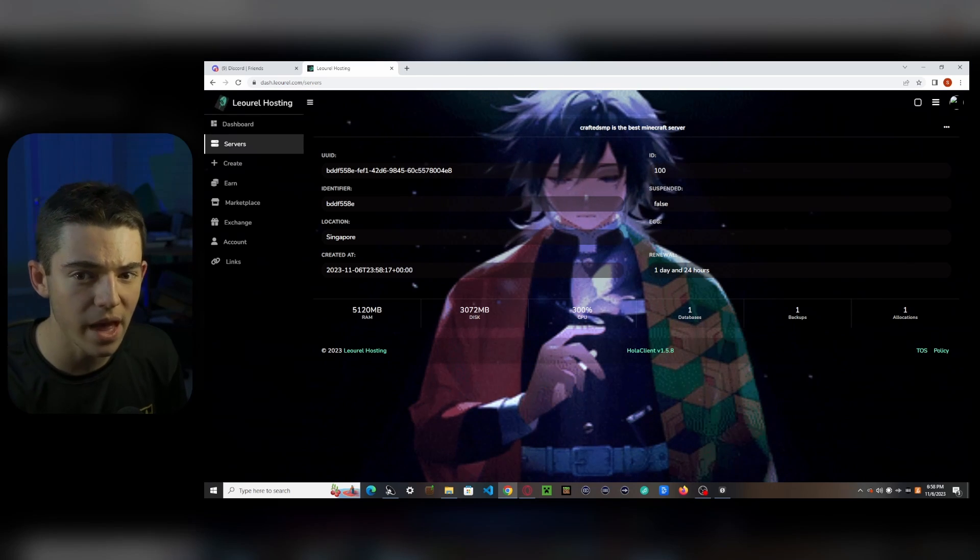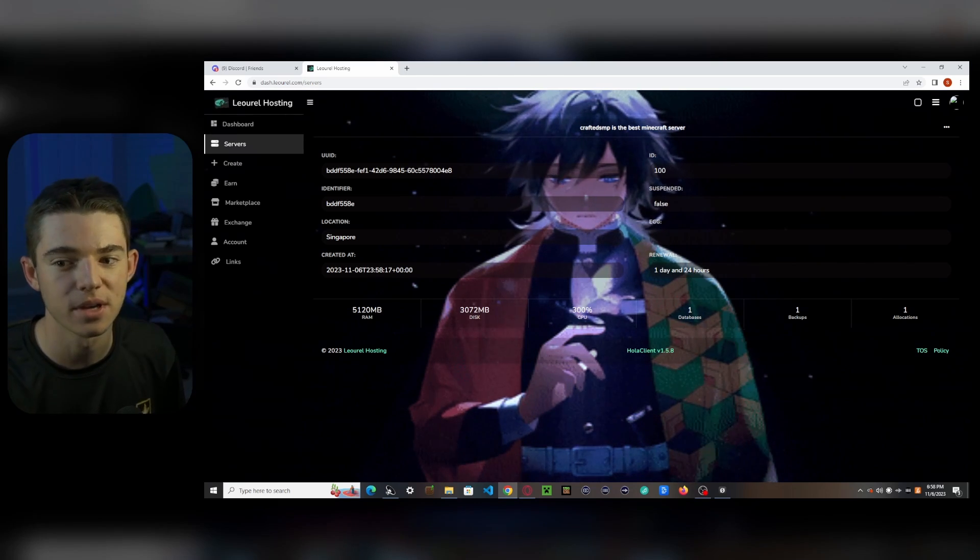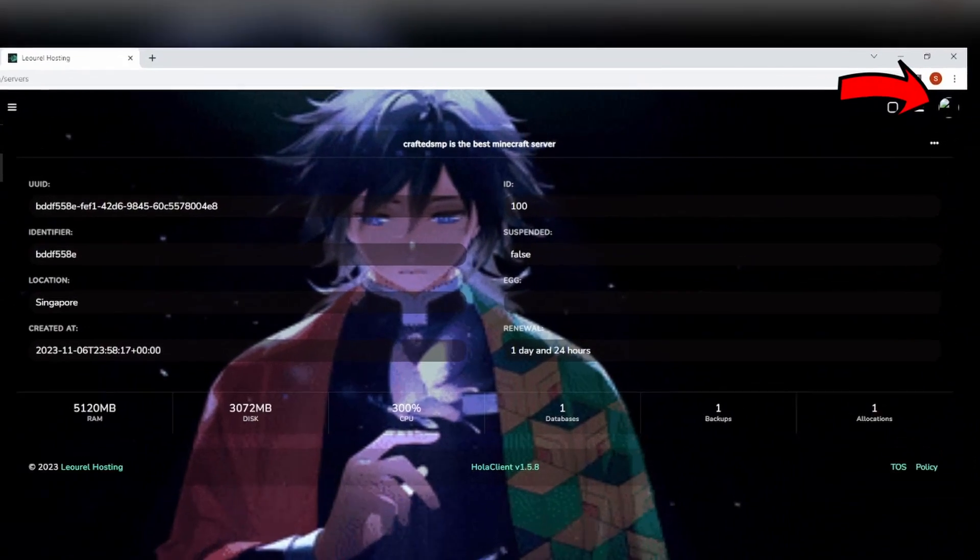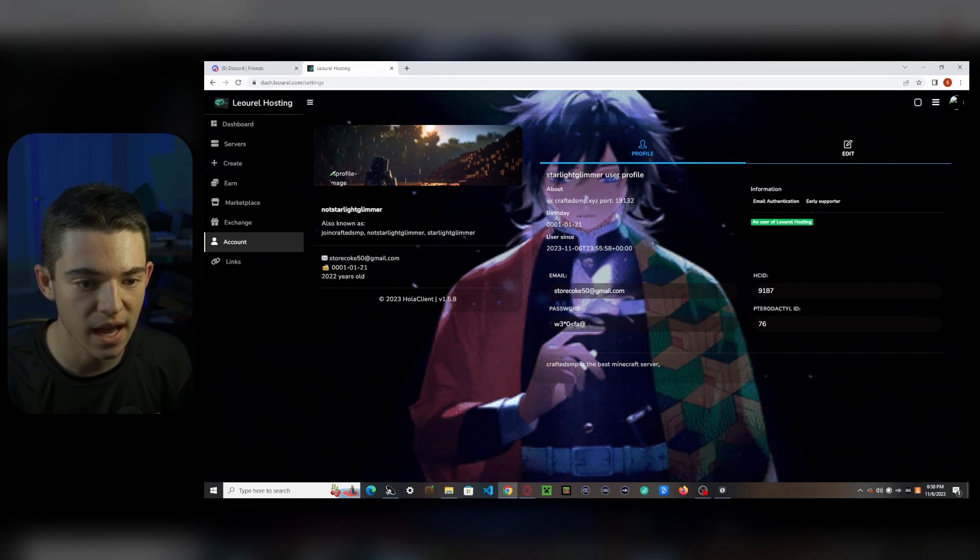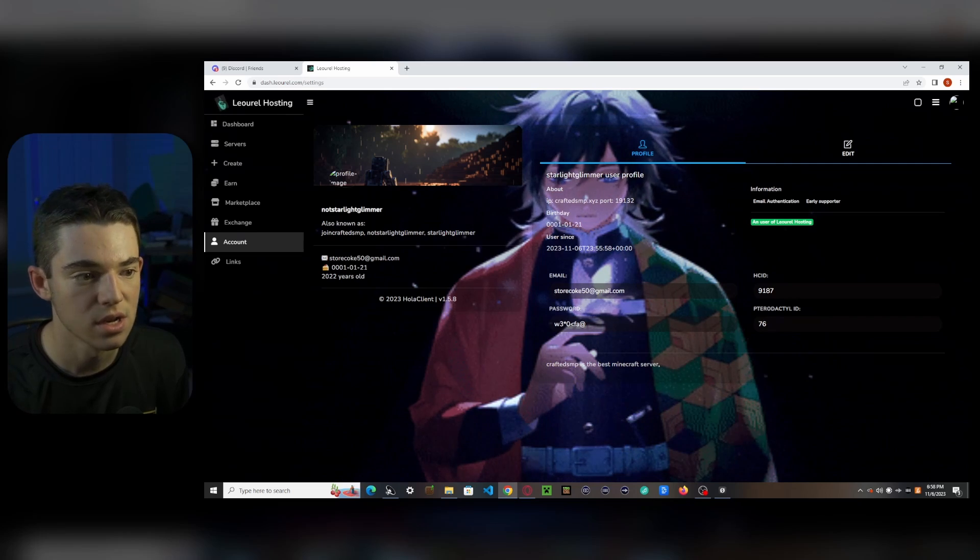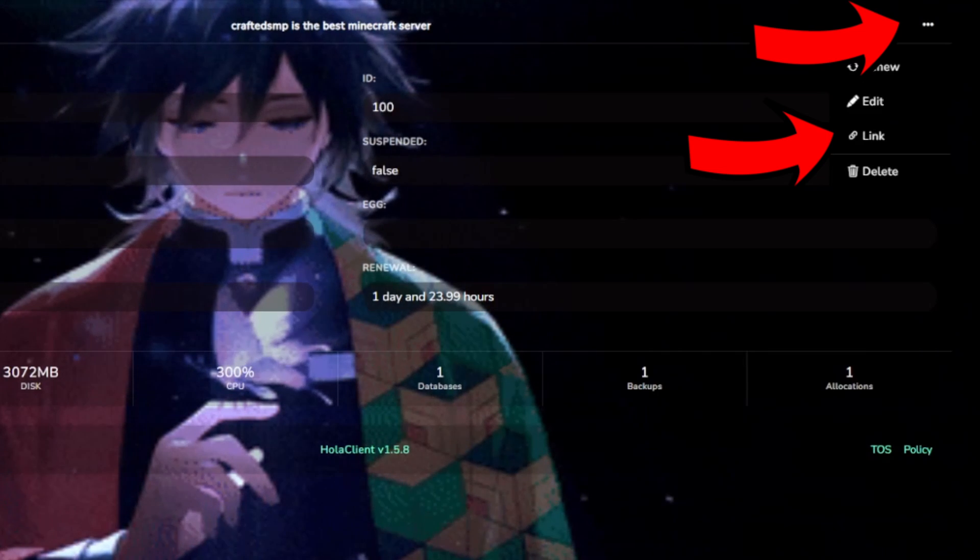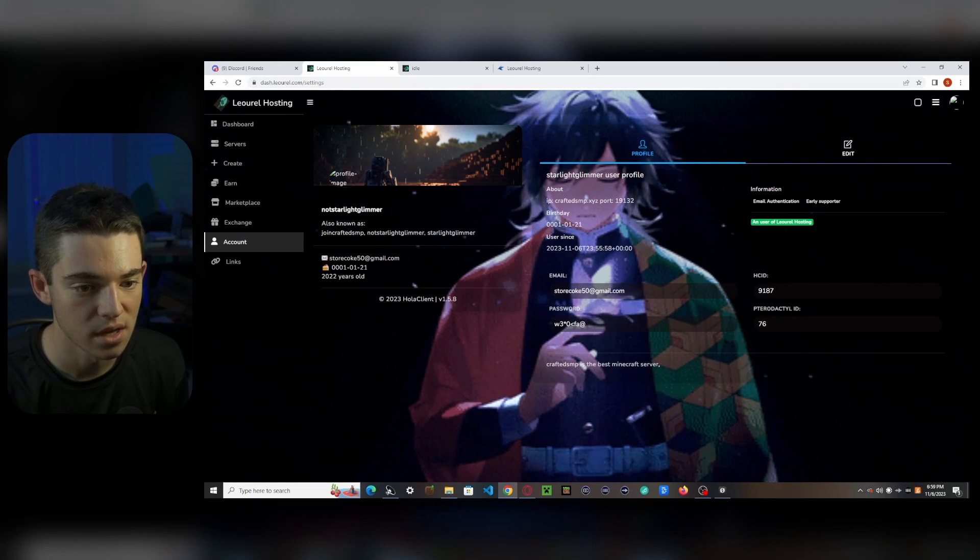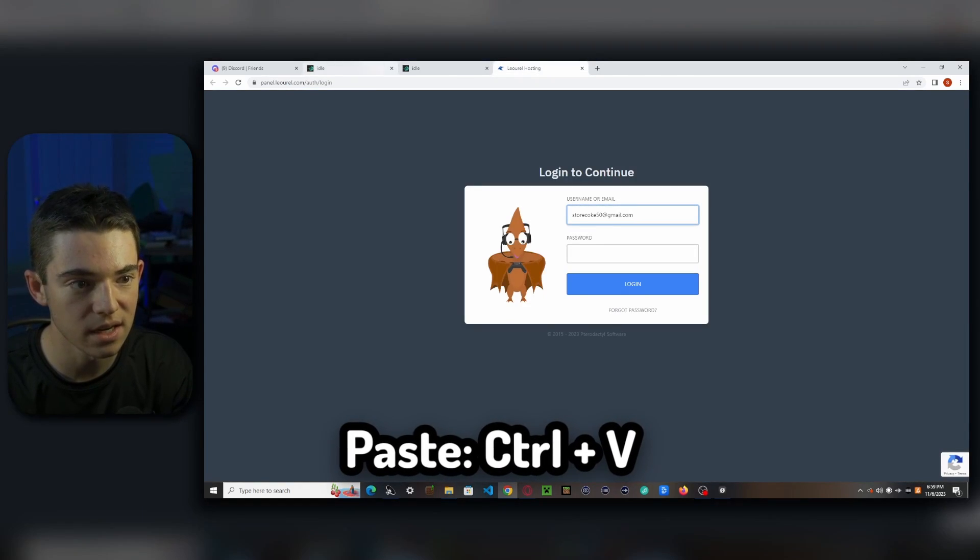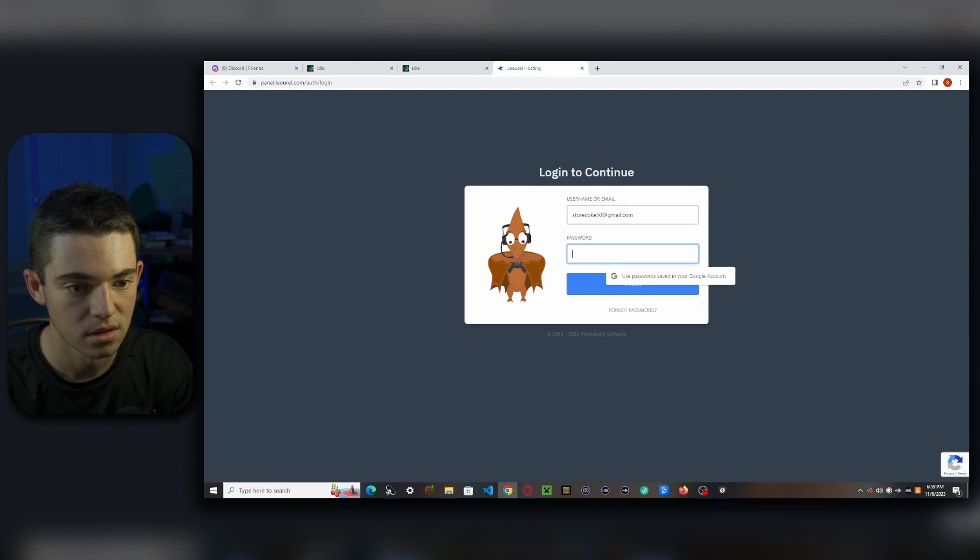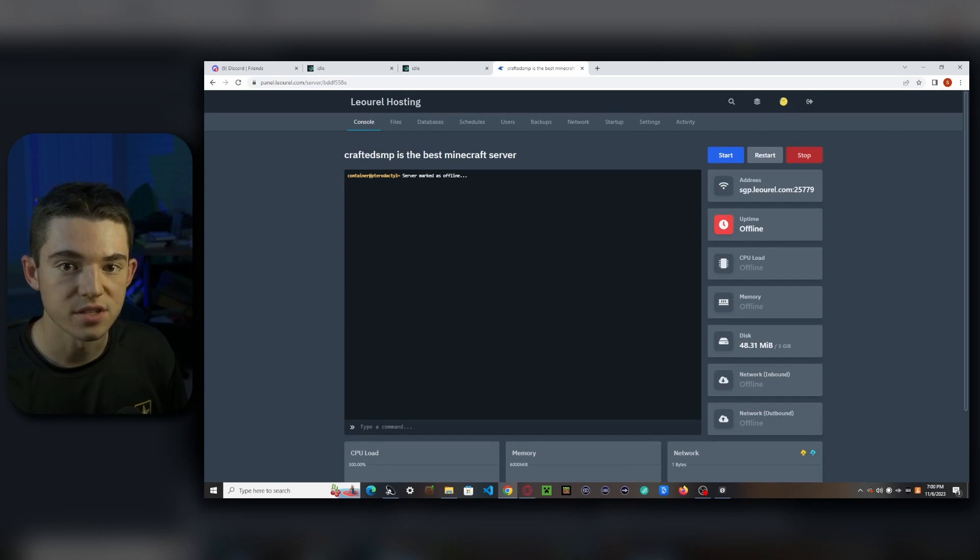But before we can do that, we need to get our panel login info. Can you say that 10 times fast? Panel login info. I can't even do it. So you see this button right here. You click that and then click on account. And so we have our email and our password. So now what we want to do is go back to the servers tab. And we want to click these three little dots. Click on link. So now you just want to go back to this page. Copy your email. You should already know your email. Paste it in right here. Go back here. Copy your password. Paste it in right there. Click login. Do not save that. Don't trust Google.